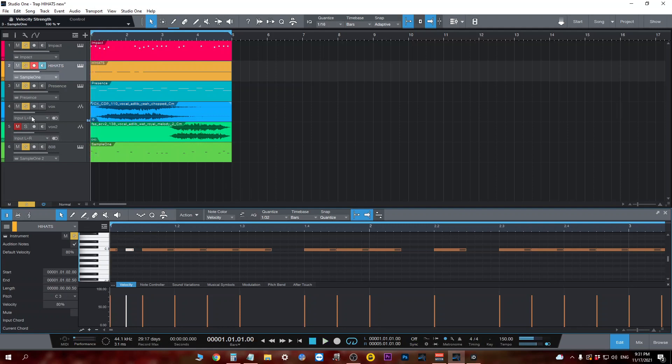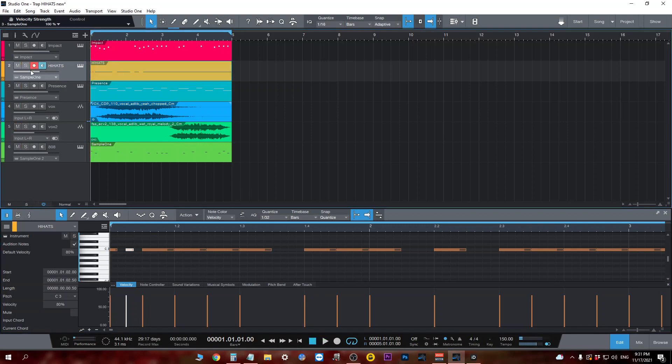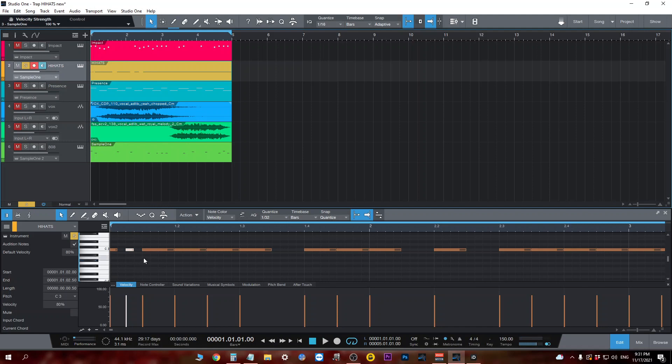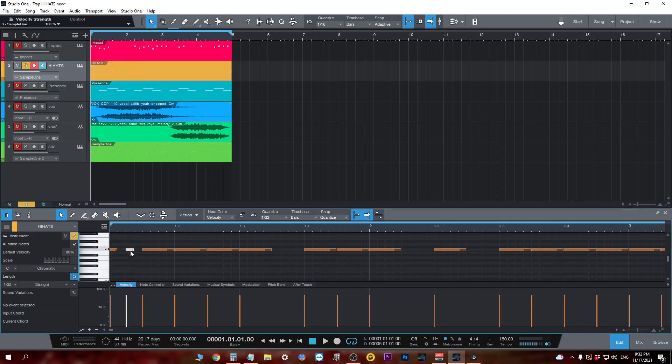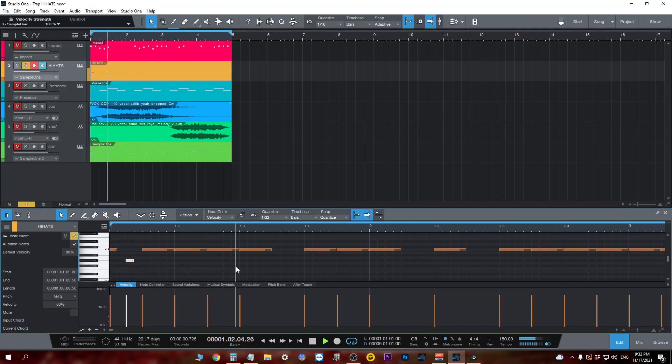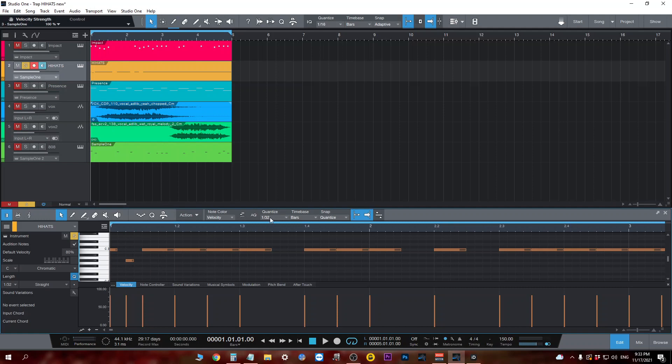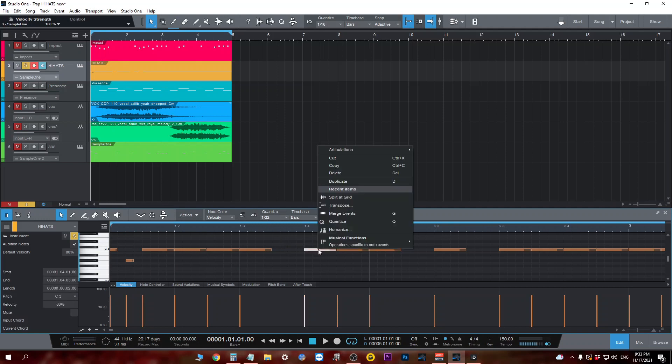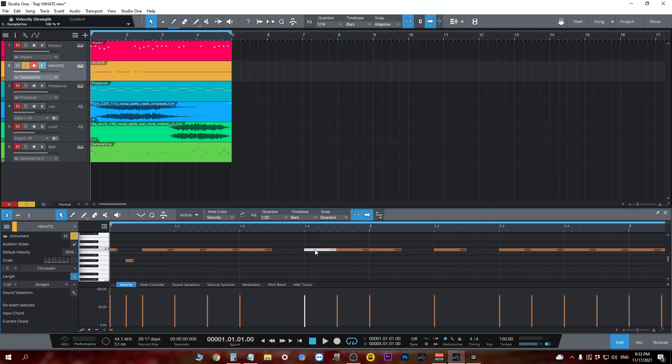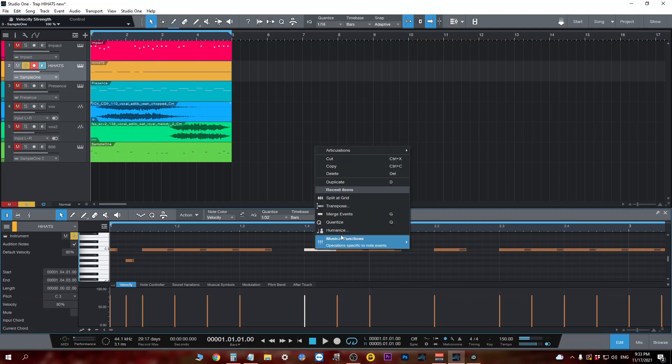Let me mute everything else. We have this triplet effect. Of course we could pitch a note up or down. At the same 32 note grid, we could also split one note and we can do it from here.